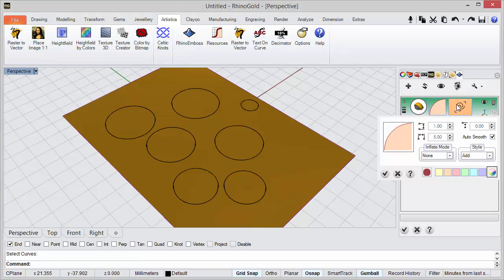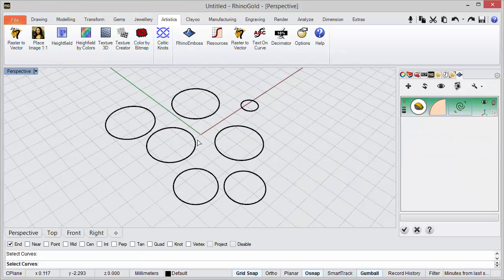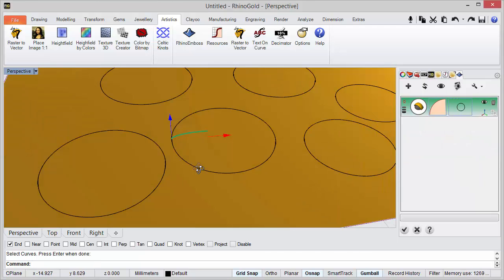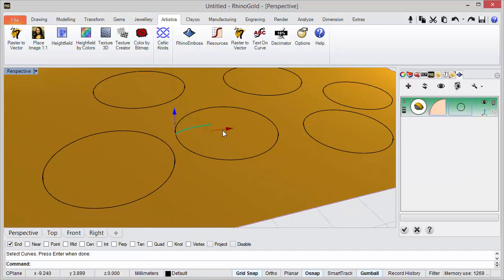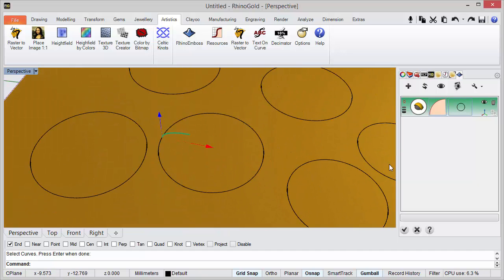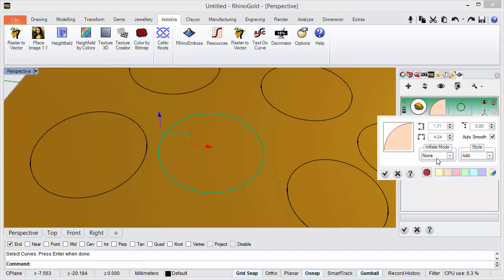First, I will select the curve, for instance the circle. As you can see, I can adjust the profile with the gumballs, but the inflate option allows us